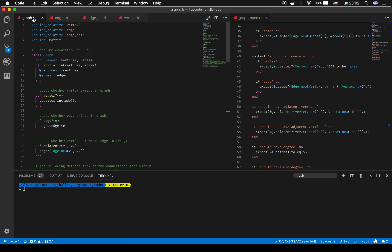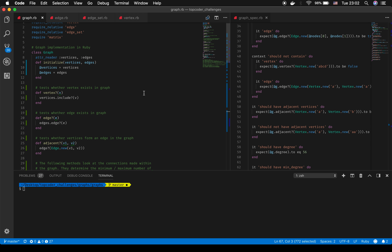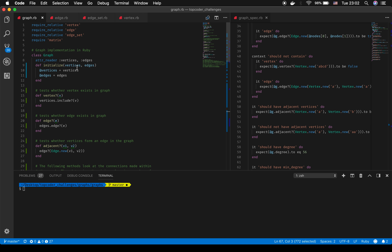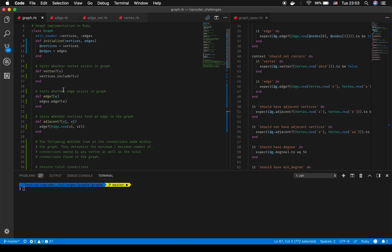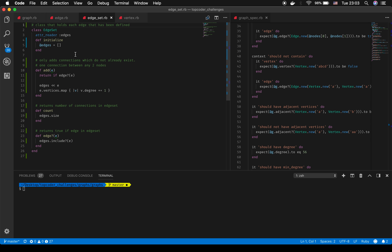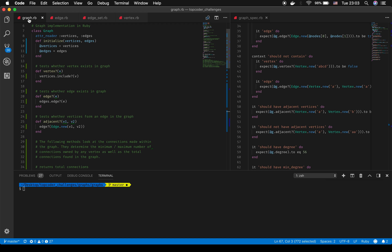That brings us to the primary graph structure. We have all the base structures — vertex, edge, and edge set. To create a graph we pass in an array of vertices and an array of edges, and initialize it with those values. We have a method to test whether a vertex exists in the graph, and a similar method to test whether an edge exists in the edge set.